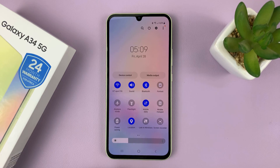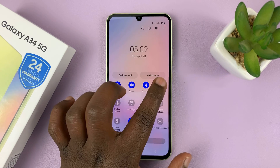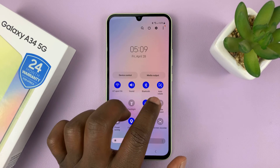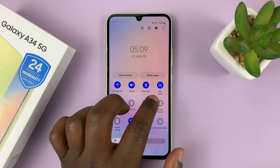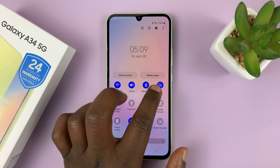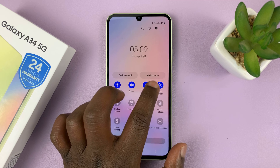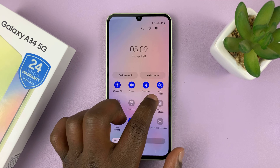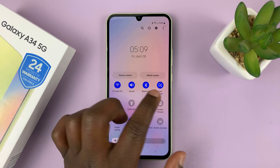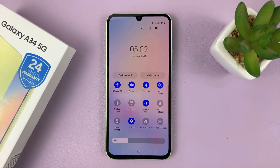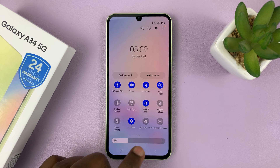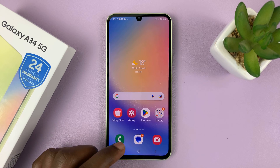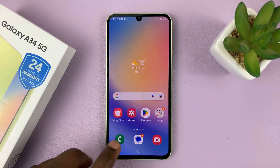To enable screen rotation, just tap on the portrait icon — it turns into auto rotate, it turns blue, and you can see the icon changes. It now says auto rotate, and that basically means screen autorotation is enabled.